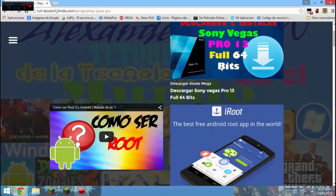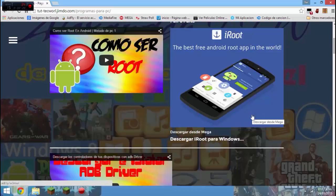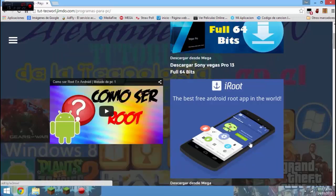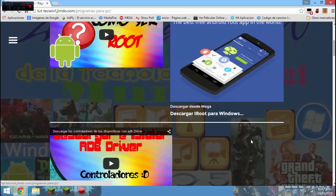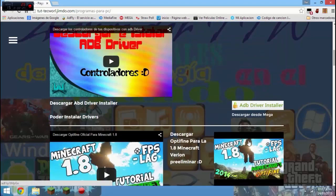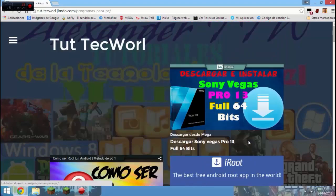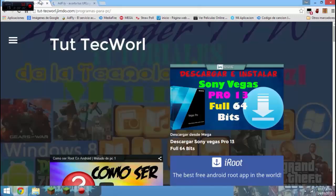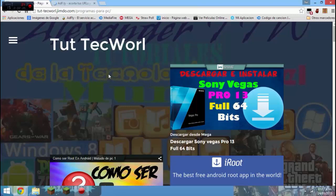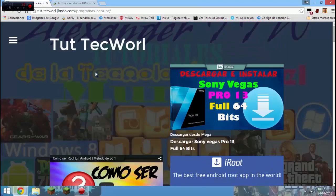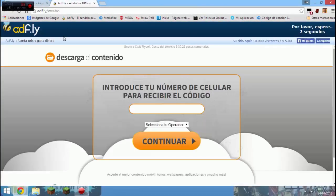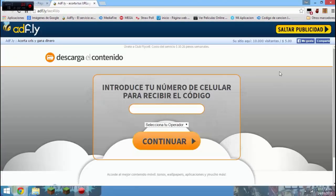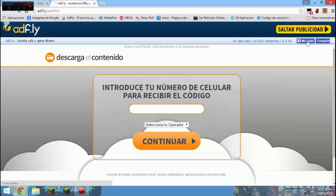Una vez hecho eso, esperemos que cargue la página. Se está tardando desde la mañana. Algún momento de subirlo me tardé como tres horas en subir este archivo, 300 megas. Le damos clic a la imagen. Vamos a saltar publicidad.